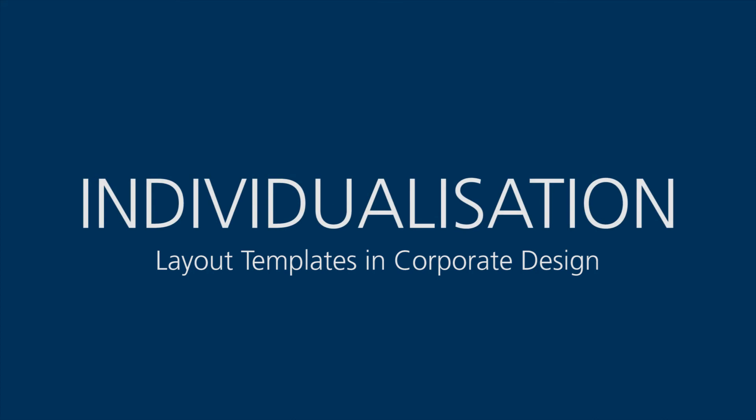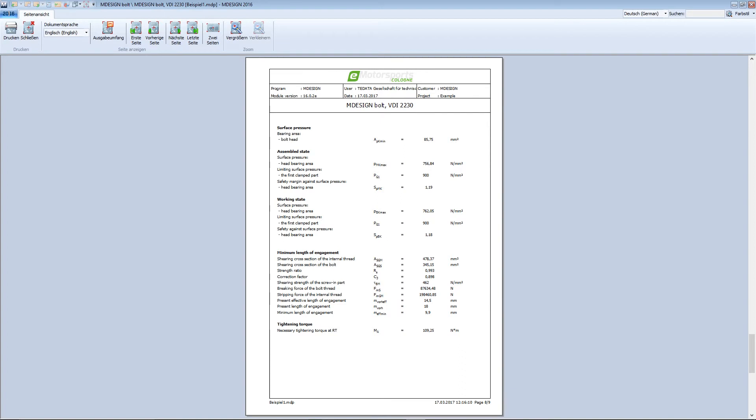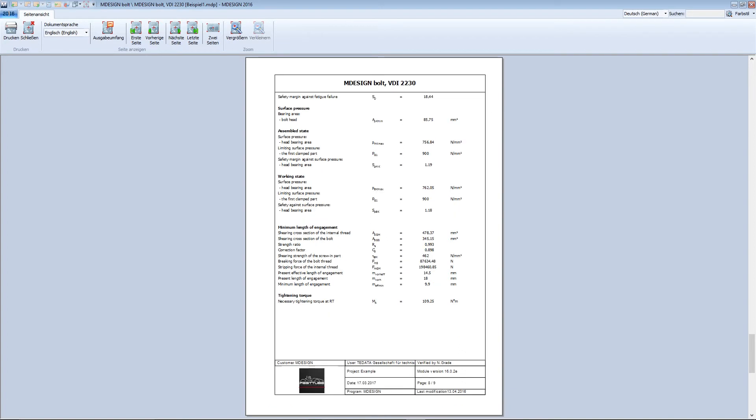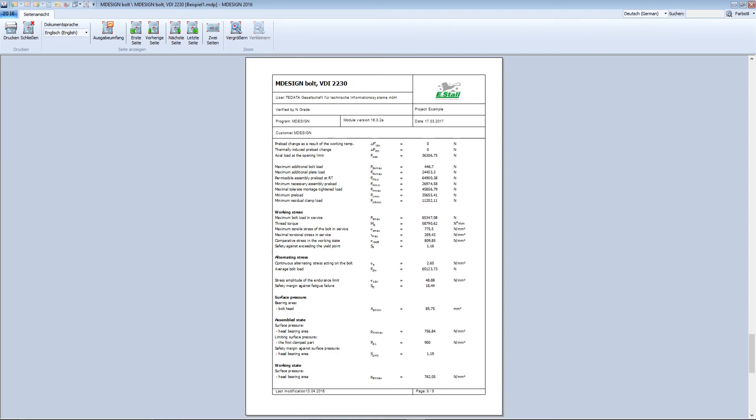For the design of the documentation, choose between three different format templates and add your logo with just one click. Additionally, you have the option of integrating company-specific layouts in order to support your corporate identity specifications.